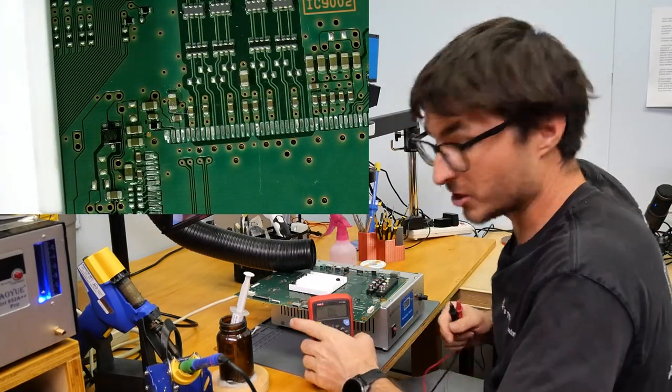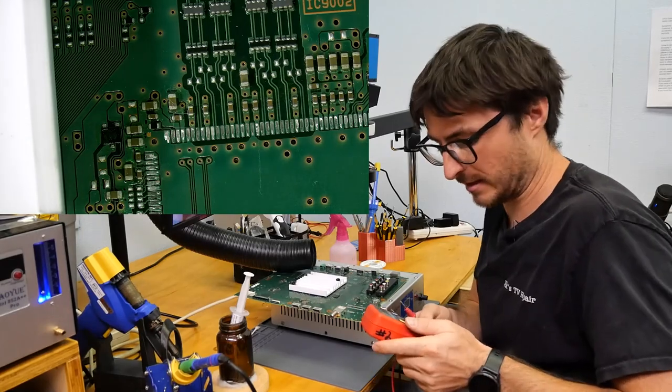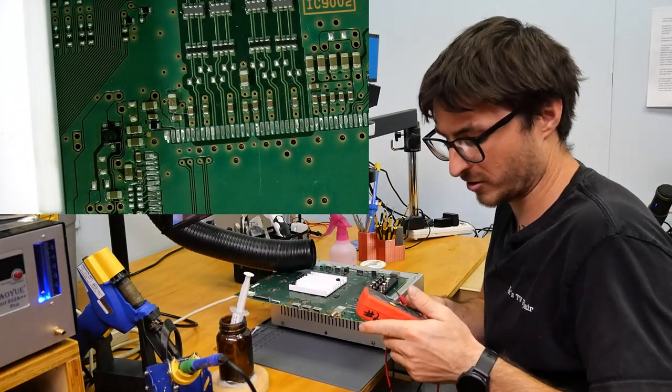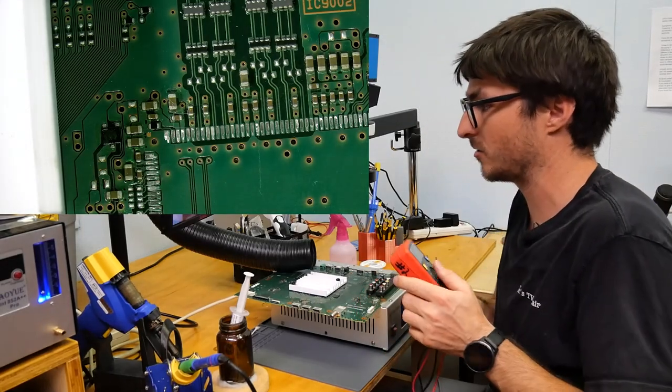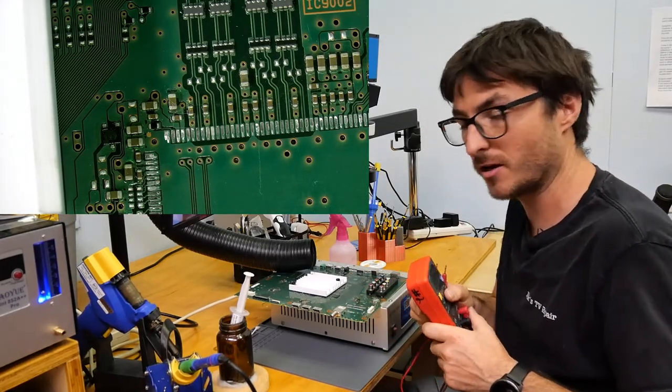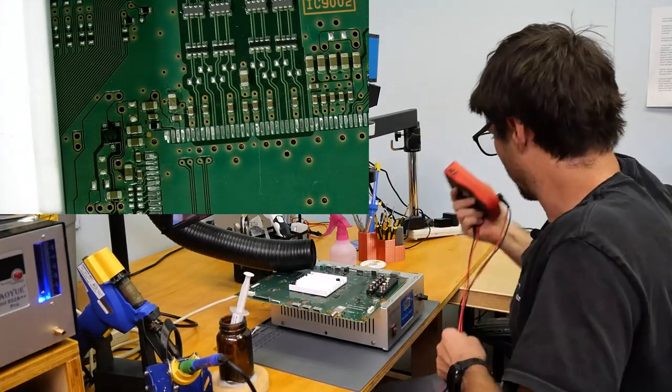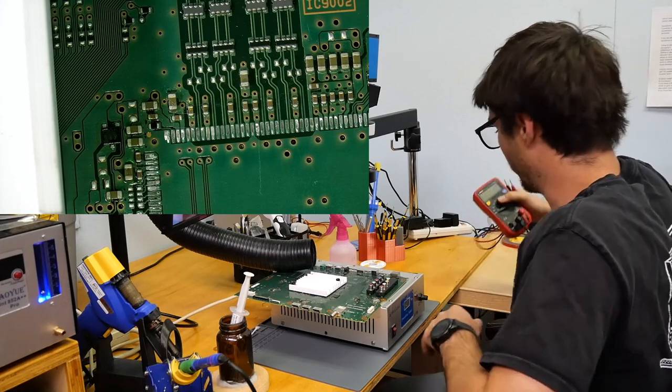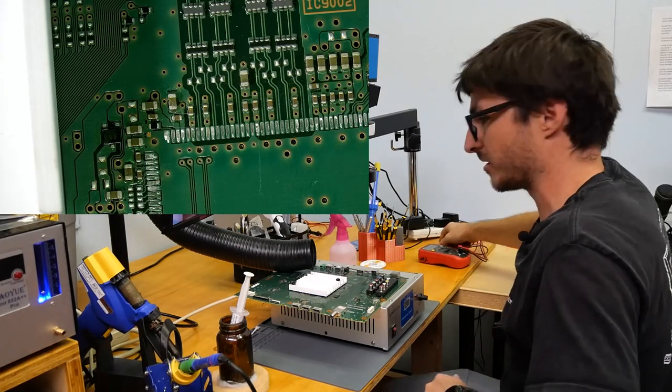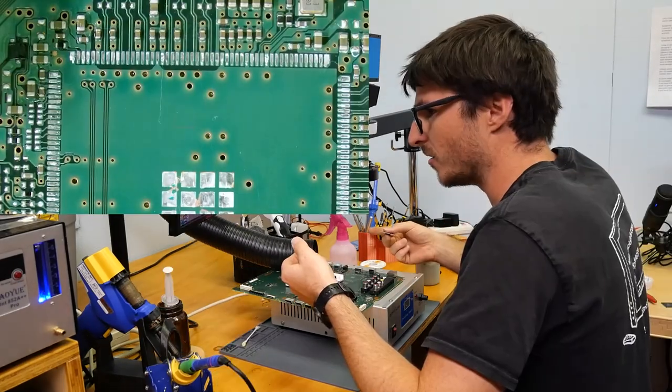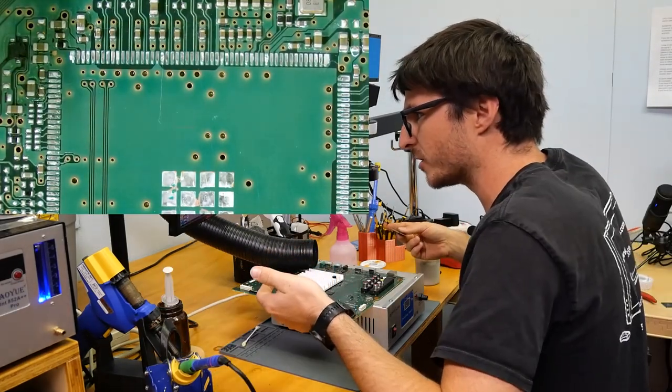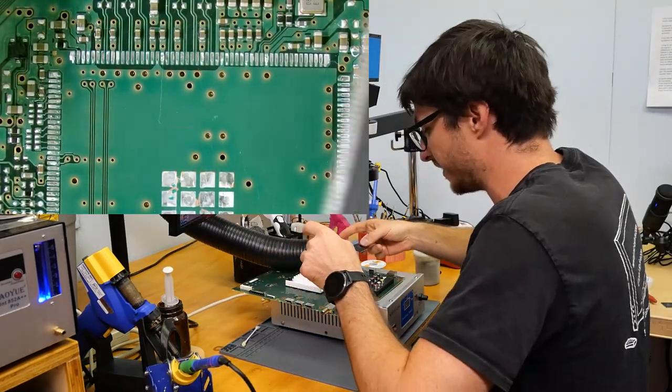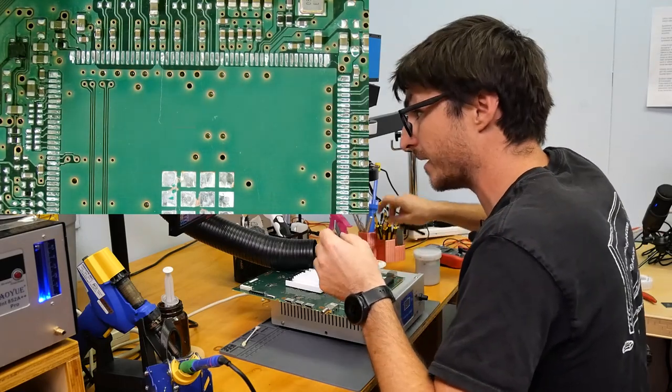And I'm getting 19 kiloohms as well. So when we put the new chip back on, the resistance should actually come back down to about 50 ohms or so. And that's going to be what we're looking for. That's our target.